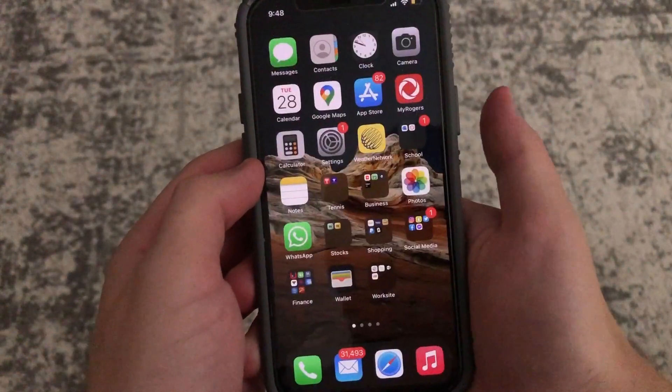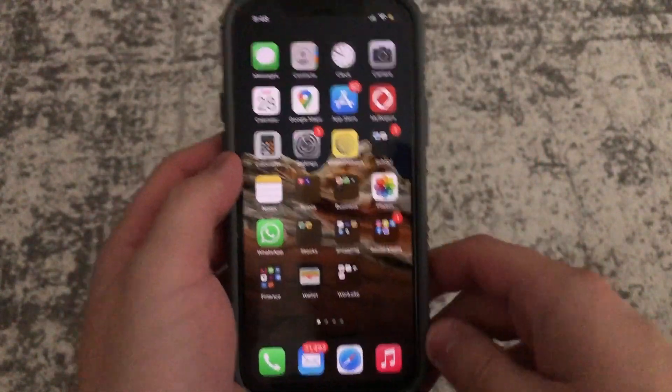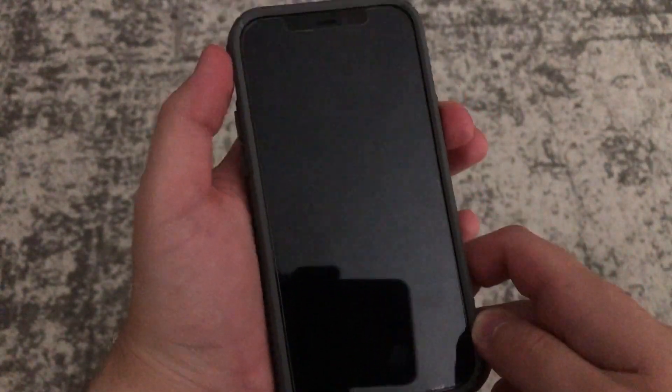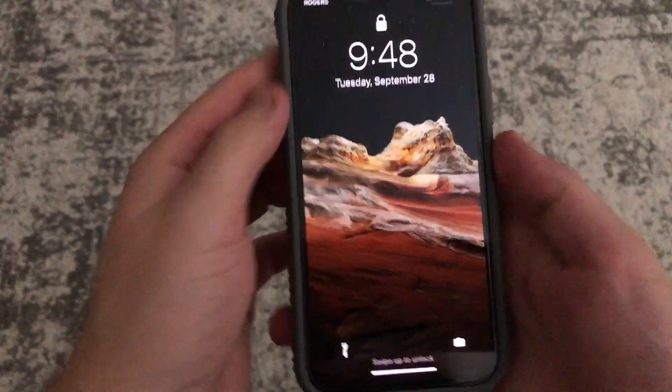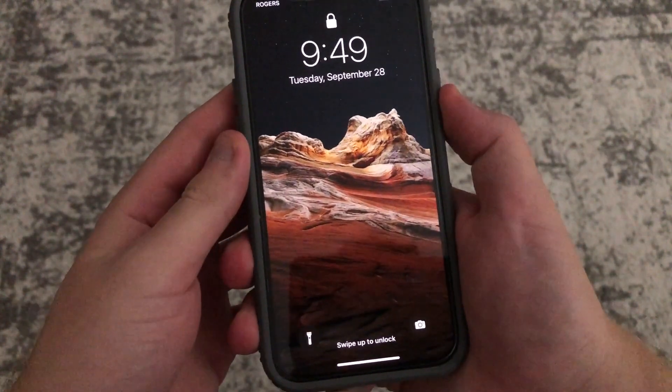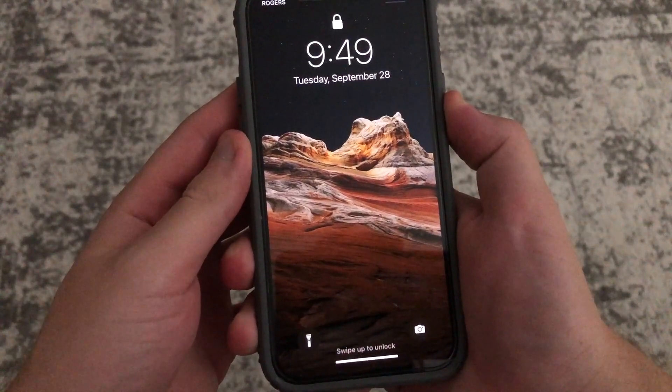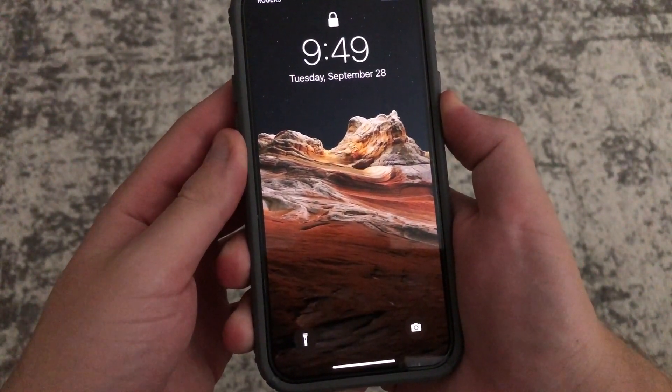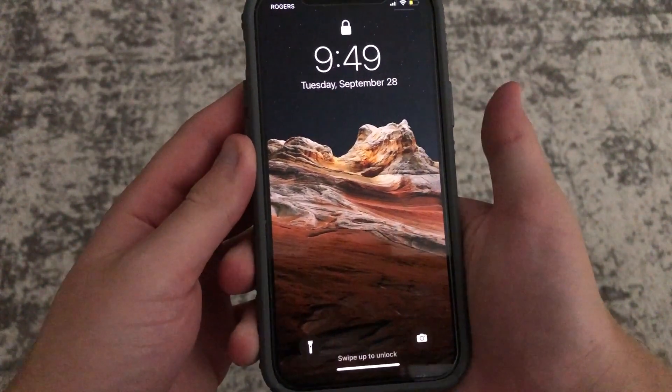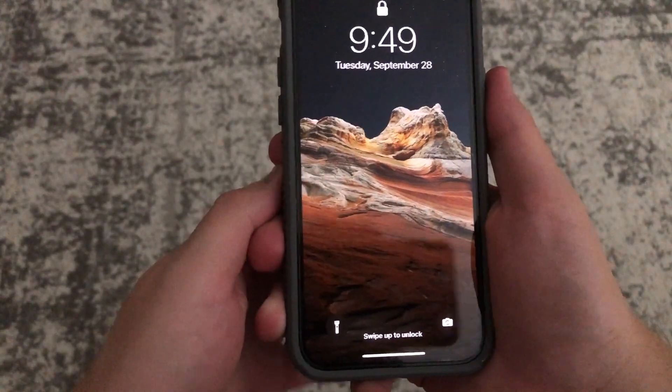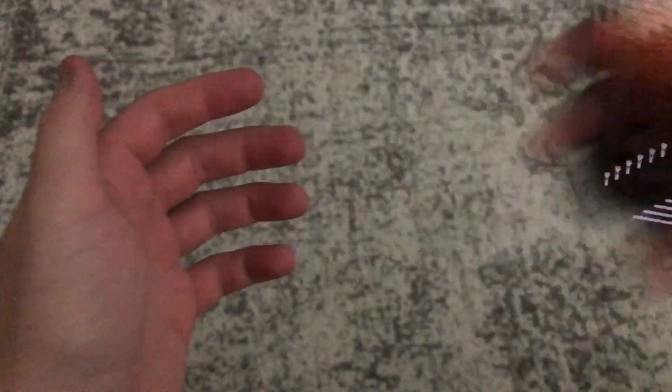Let's try with the screen locked. I don't think it's going to work but we'll try it. Yep, and there you have it, it doesn't work. So you have to have the phone open.